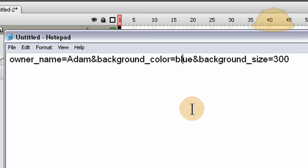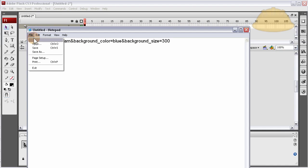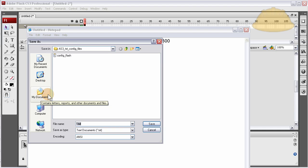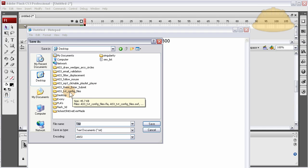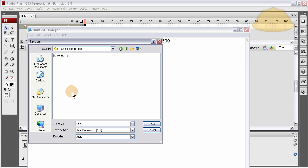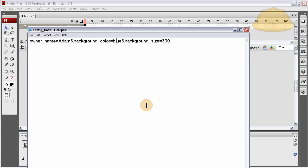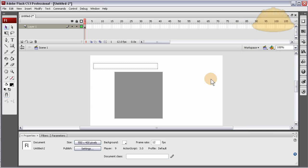So that's that file. Let's save these both now to the same directory. File, save as, let's just go to the desktop. I'm going to put it in the folder called AS3 txt config files, right there. I'm going to name it config_flash. I already have one in there, I'm just going to replace it.